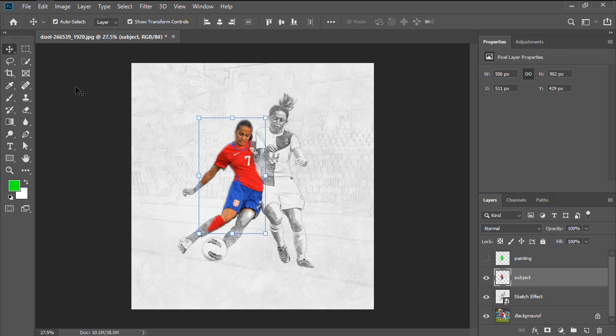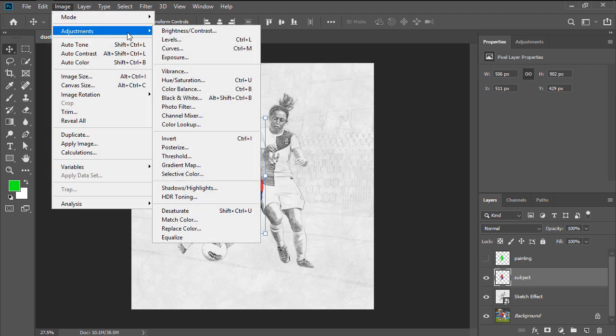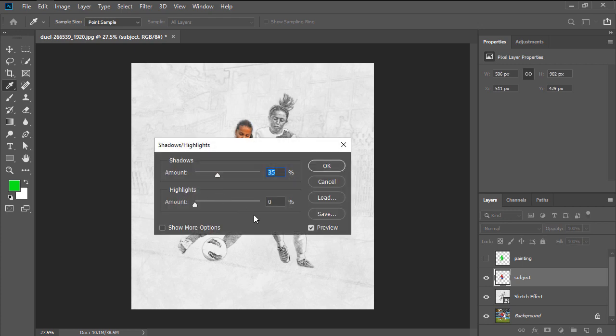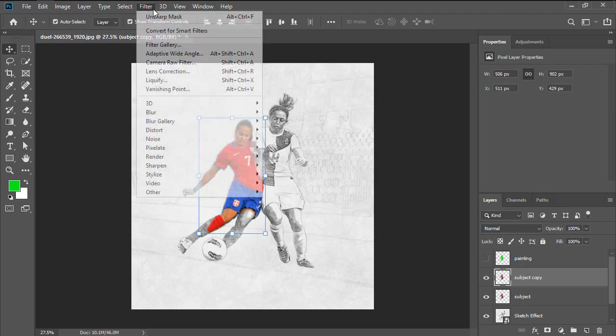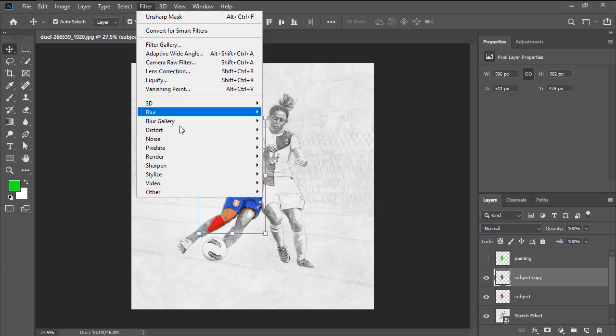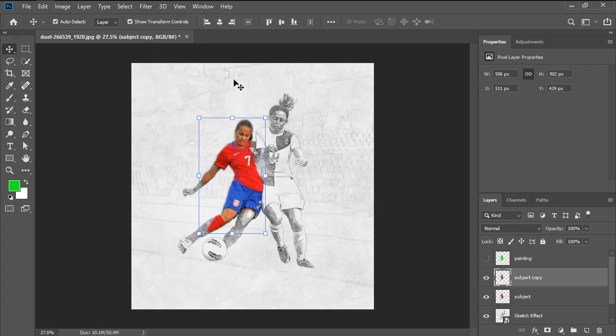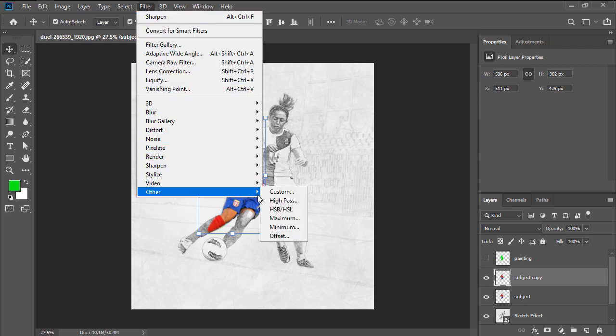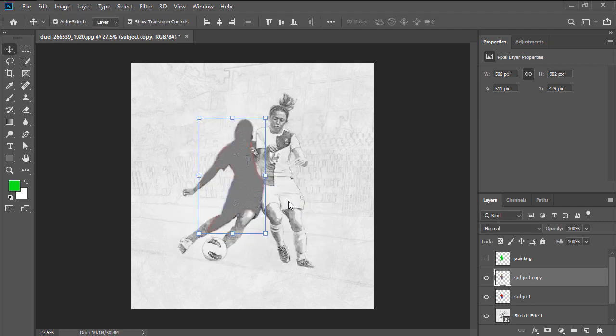Head over to Image, Adjustments, Shadows, Highlights, and set the shadows to 20% and the highlights to 5%. Use the Ctrl J keyboard shortcut to duplicate the current layer, and then go to Filter, Sharpen, Sharpen, Sharpen. Heading over to Filter, Other, High Pass afterwards, making sure to set the radius to 2 pixels.